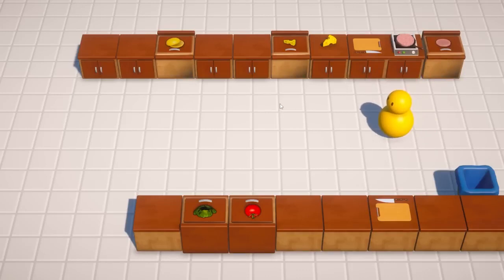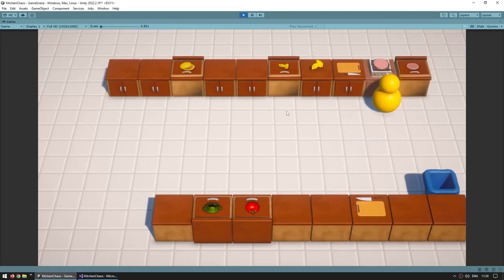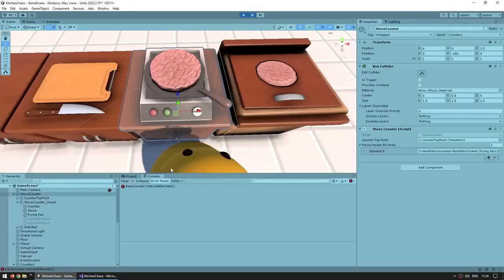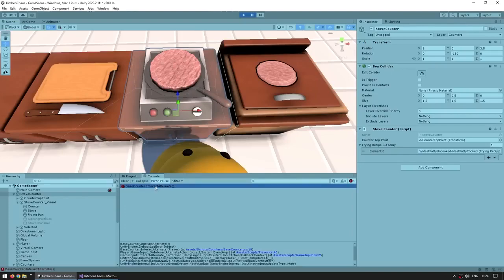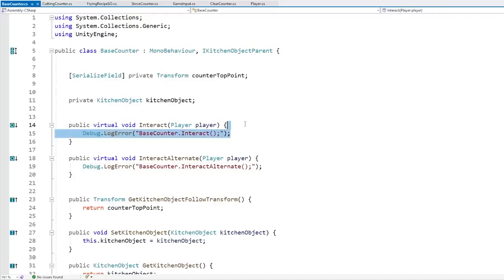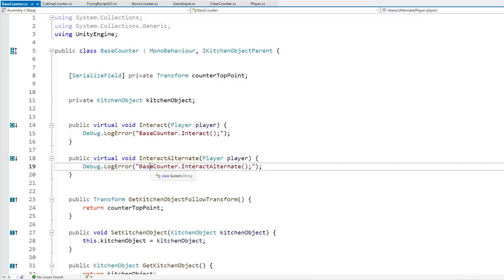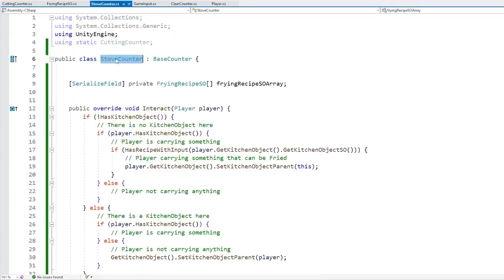It works - I can only drop the actual objects that match the recipe. Now unlike the cutting counter, this one will not be based on a player alternate interaction. Also, let's fix this minor issue - we added a debug.log error to the base interact because every single counter is going to implement the interact function, but not all counters are going to have the interact alternate action, so on this one let's just do nothing and not spawn an error.